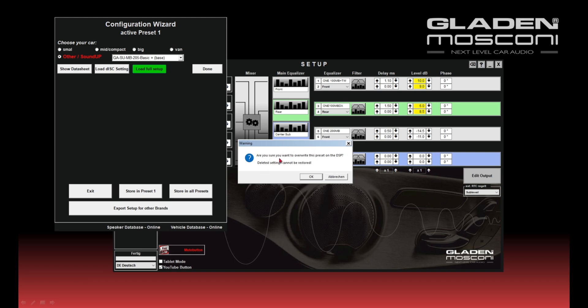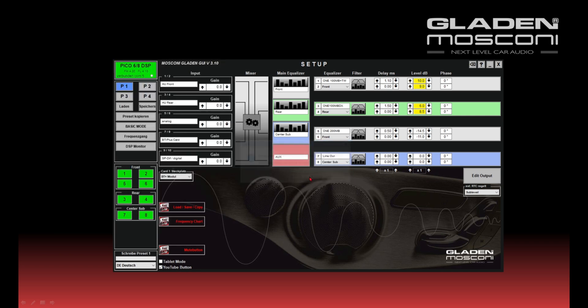Warning, all settings in the DSP will be overwritten in preset 1. The data are written to the DSP. And in a few seconds the DSP is totally set up for your SoundUp package.